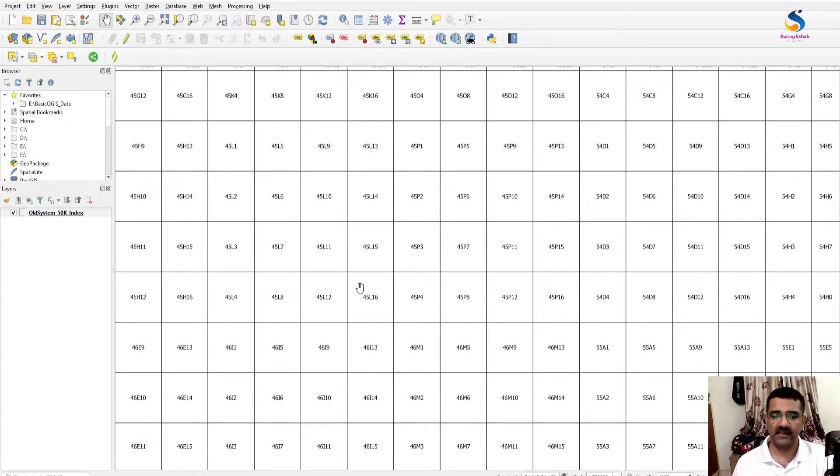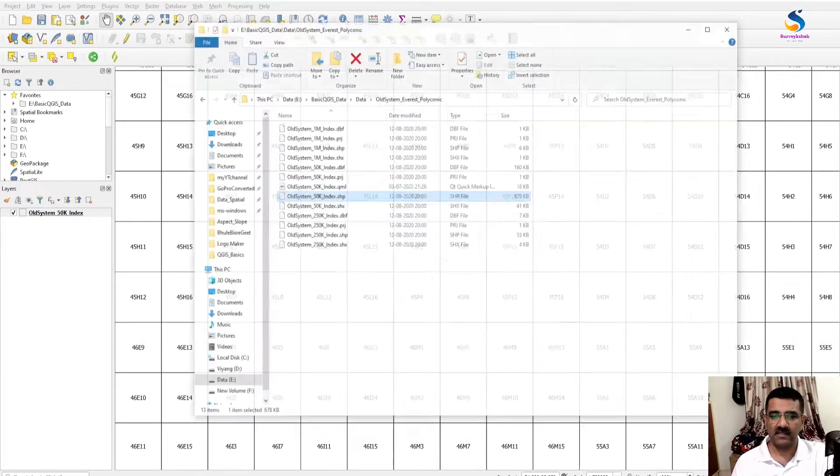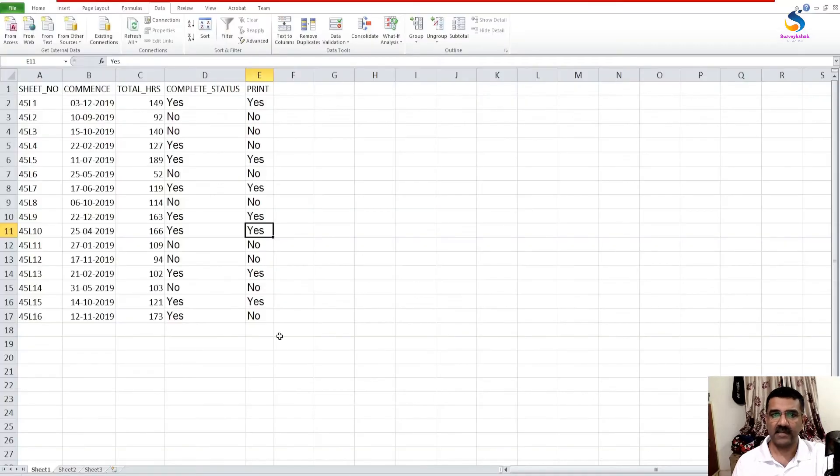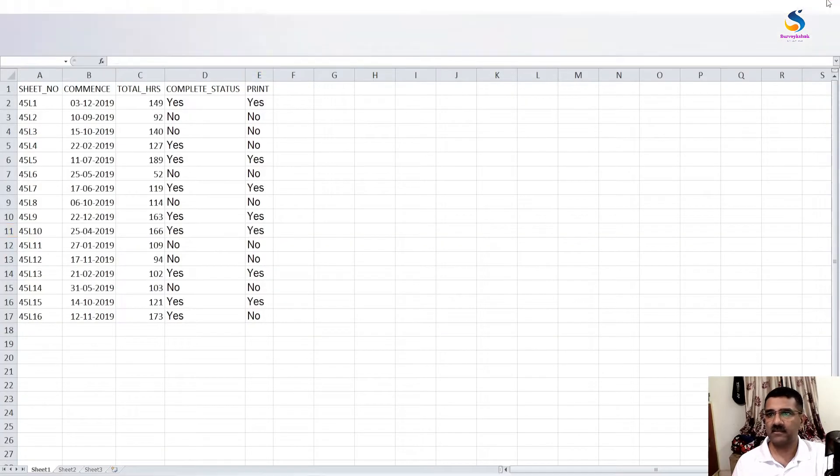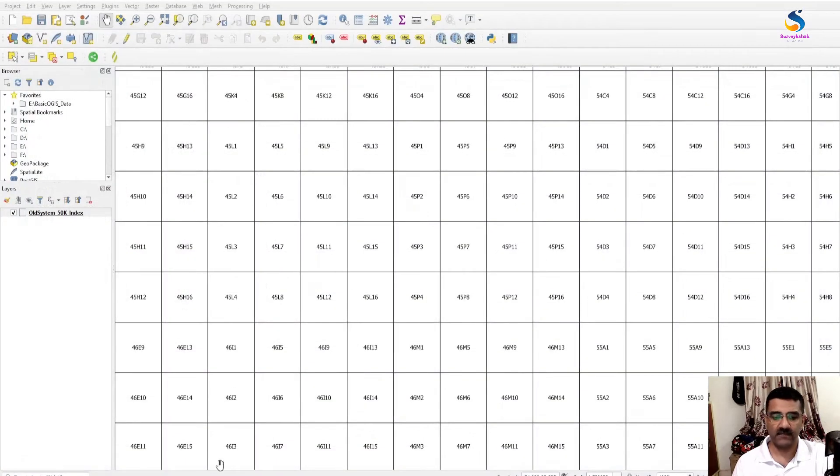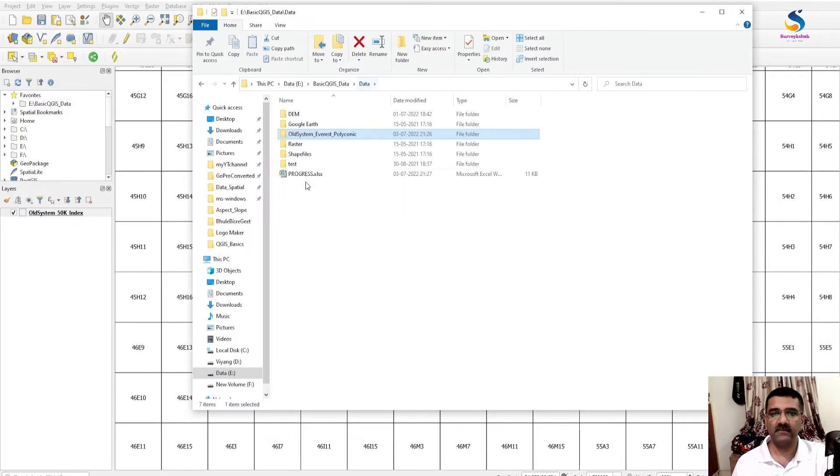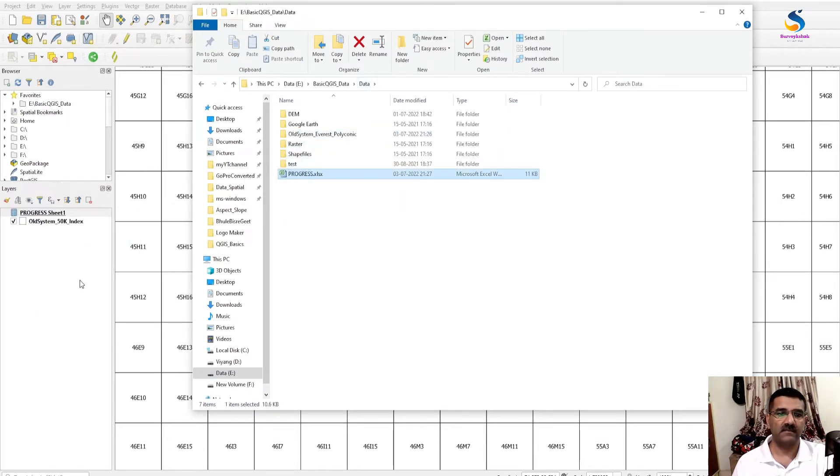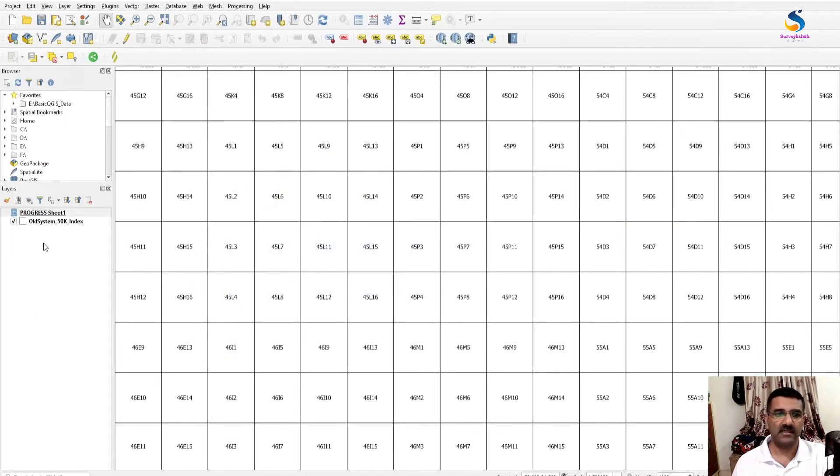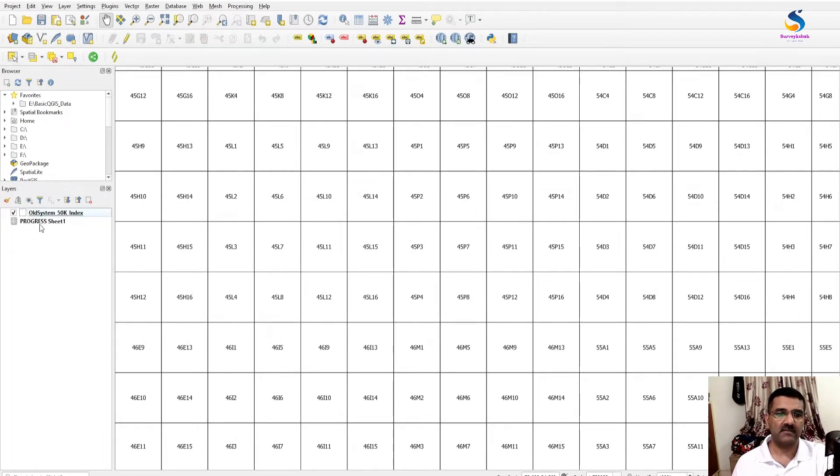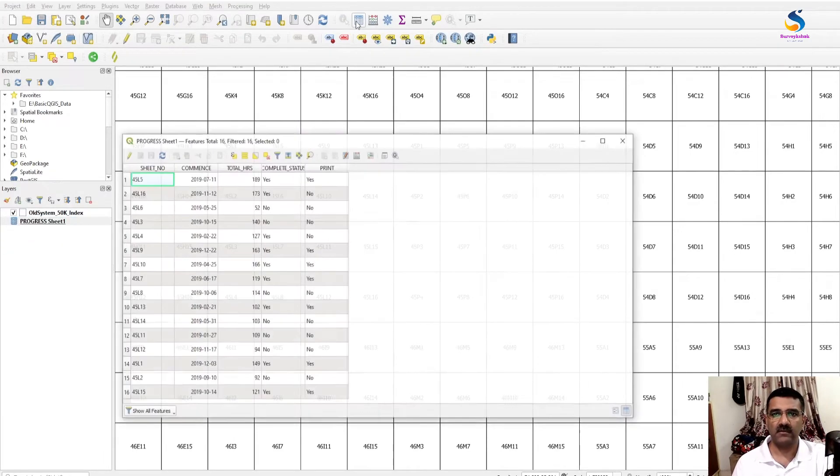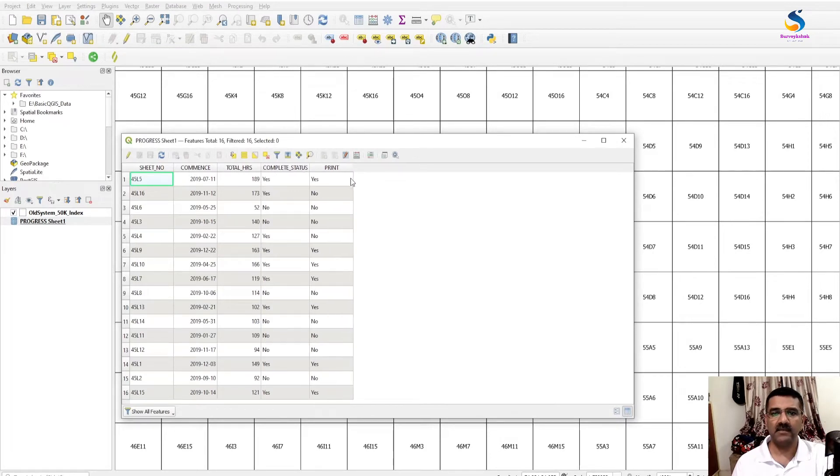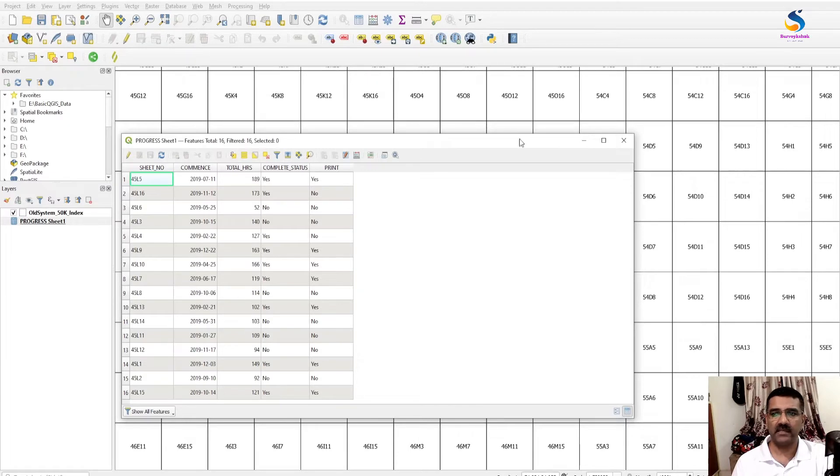So to join the Excel file with this GIS layer, just simply drag this layer, drag this Excel file to—I'm just closing this—and drag this file to QGIS data. Now we have this one here. If you open the table, then you will see here the column name and its data.